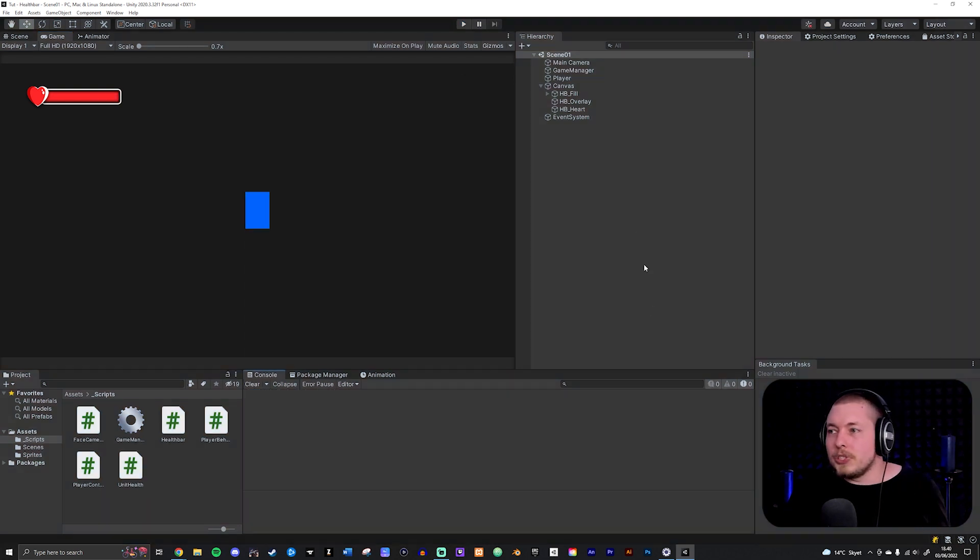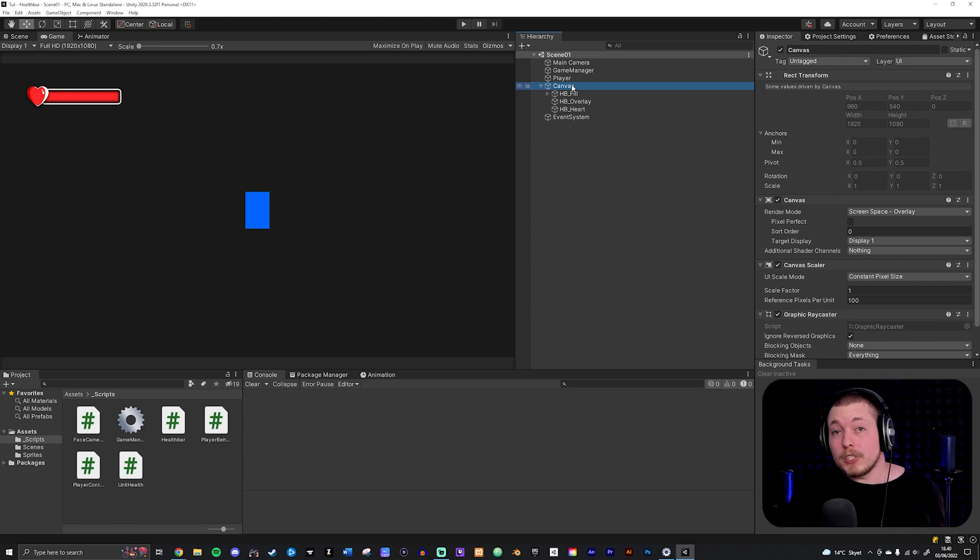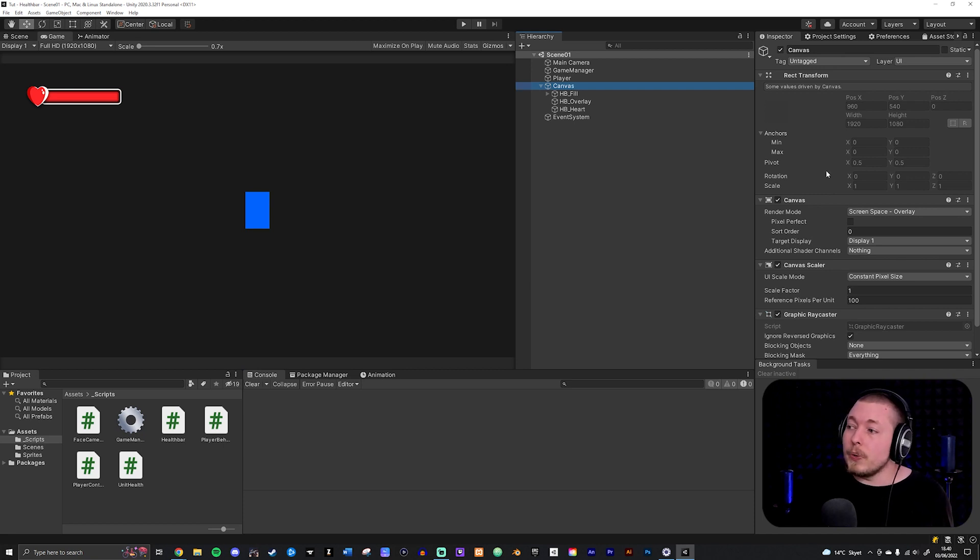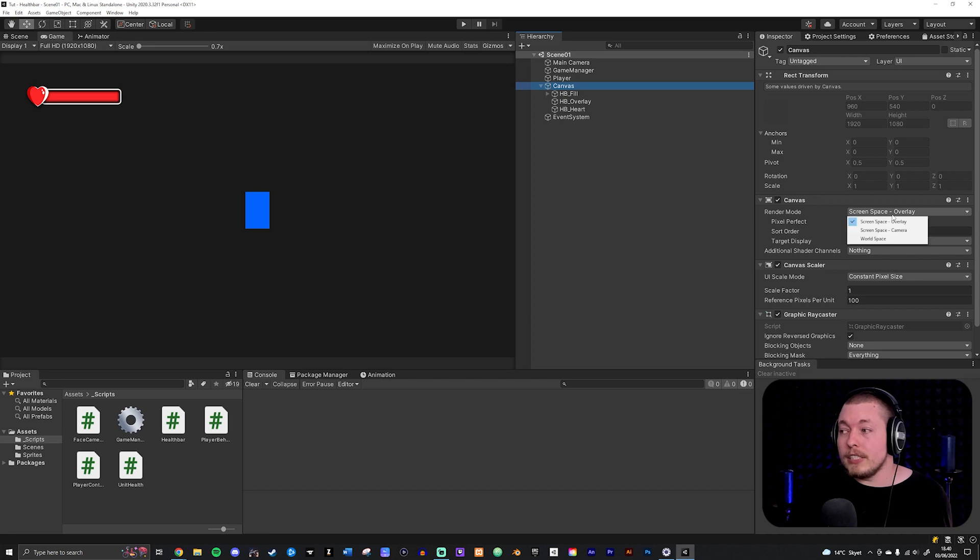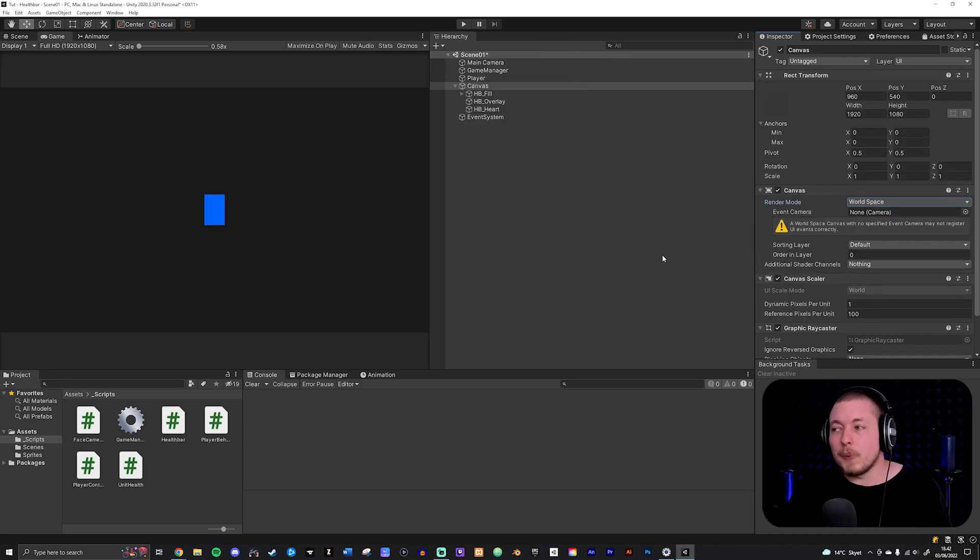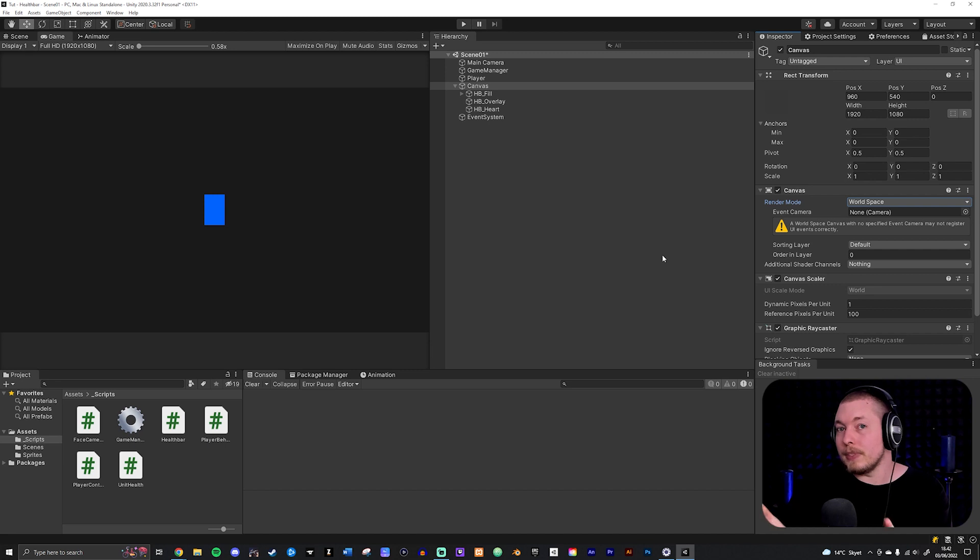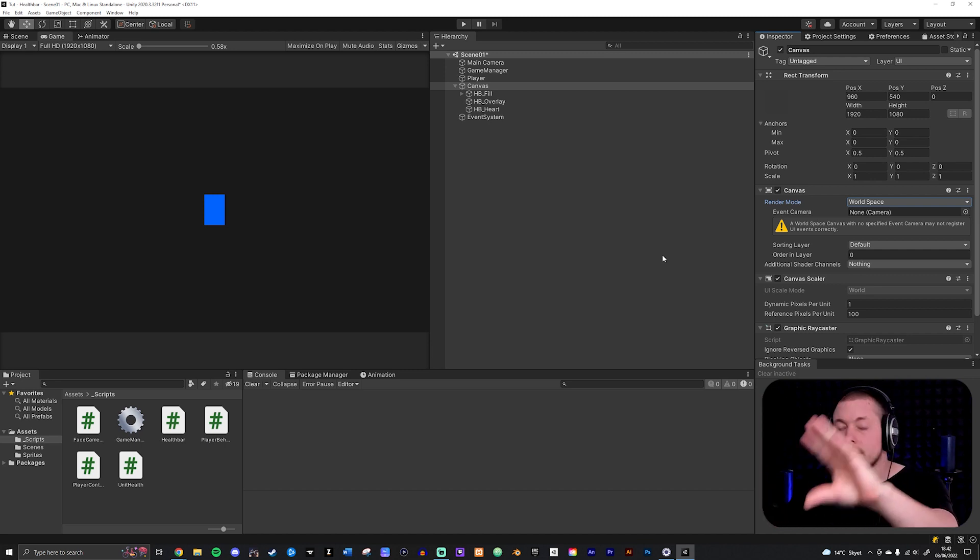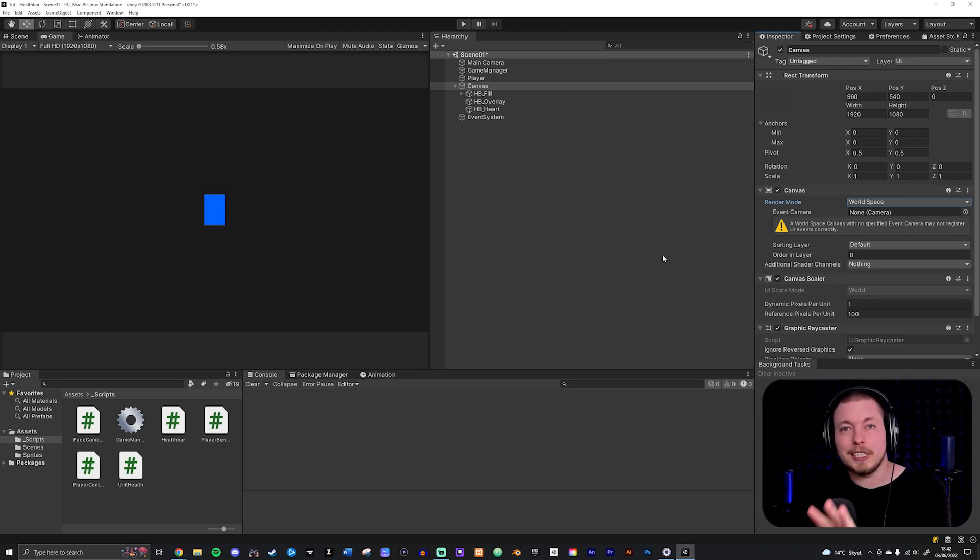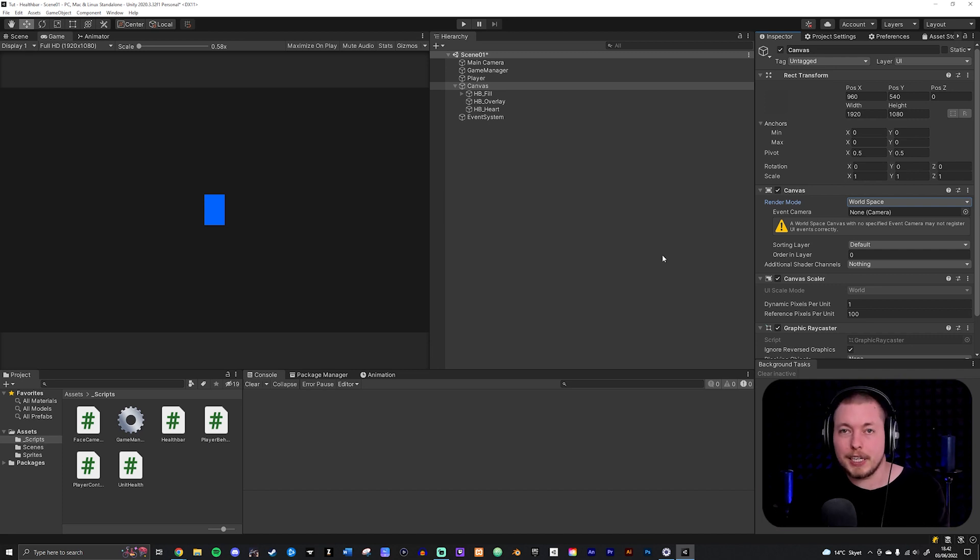The first thing I want to do is make sure that I have my canvas selected which is up here inside my hierarchy. Then I want to go inside my canvas, go into render mode and change this one to world space. Basically what we did here is we turned the canvas into a world space type game object which means that now we can actually start moving it inside our scene as we would with any other kind of game object.